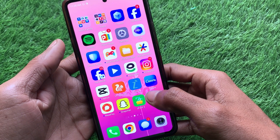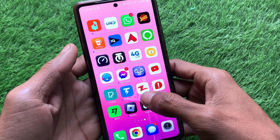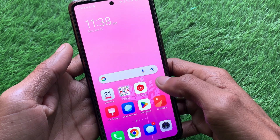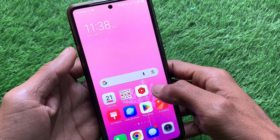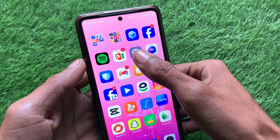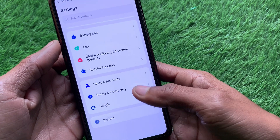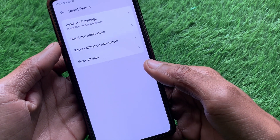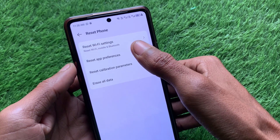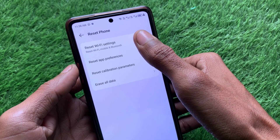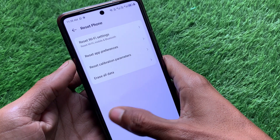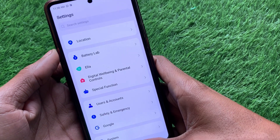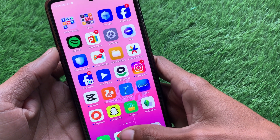After this, your problem should be fixed. If it is still not fixed, there may be a network problem on your phone. Open your Settings again, scroll down, click on System, click on Reset Phone, and reset your Wi-Fi settings or mobile network settings. Then go back.